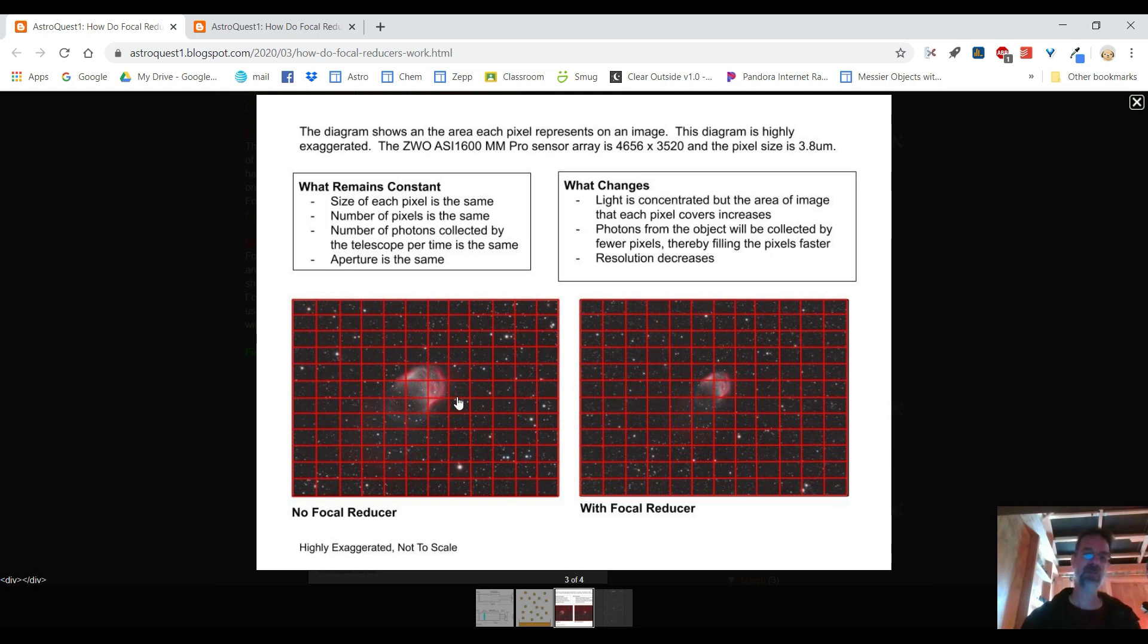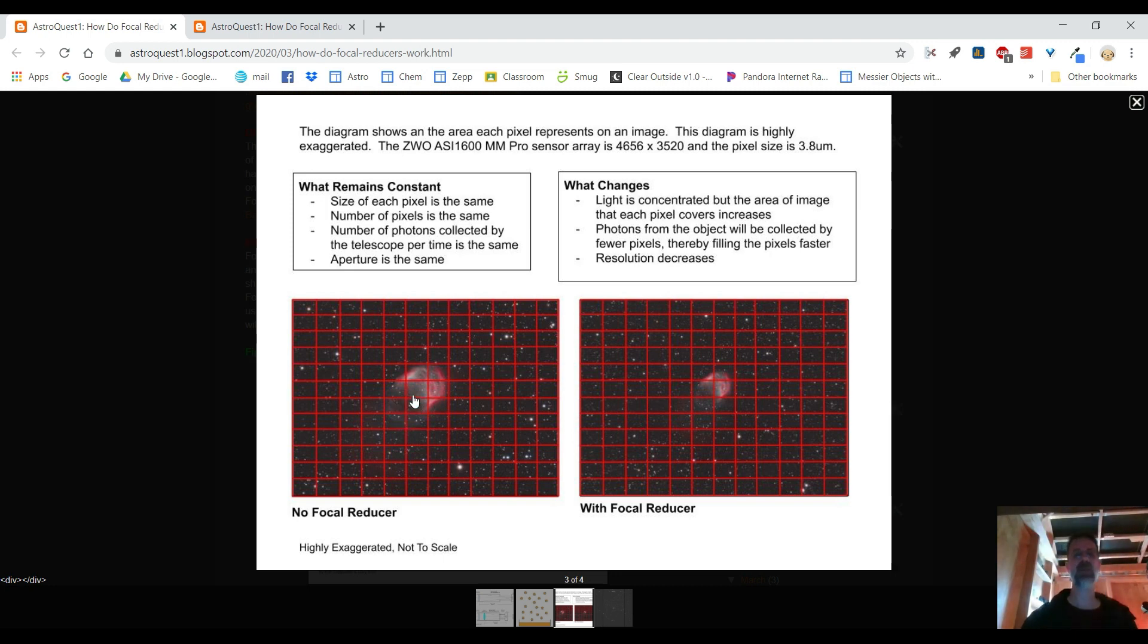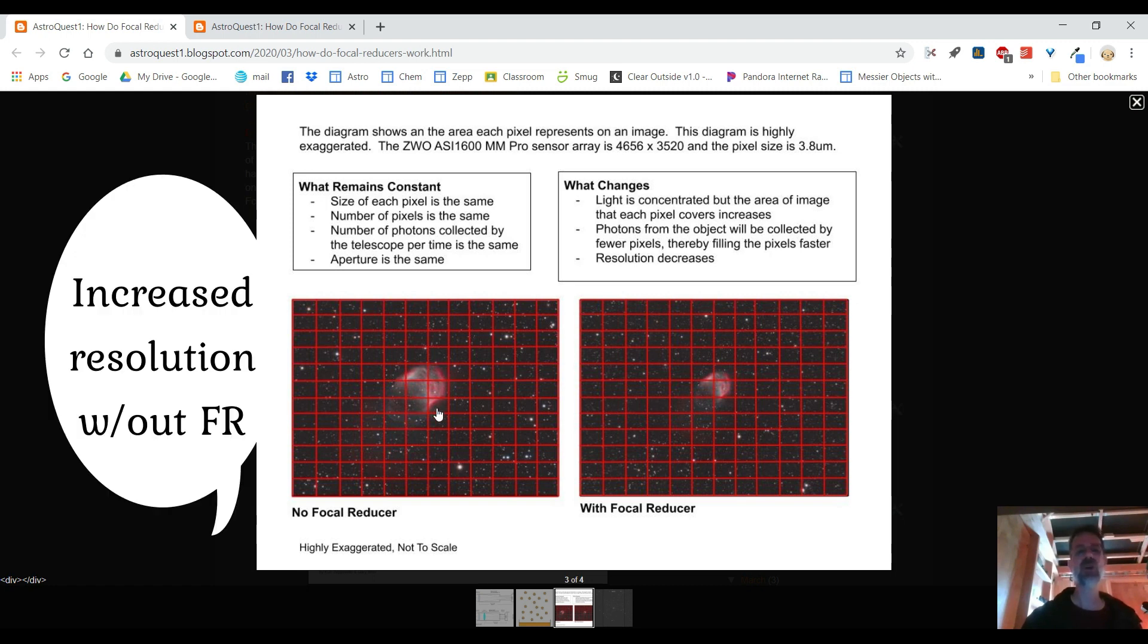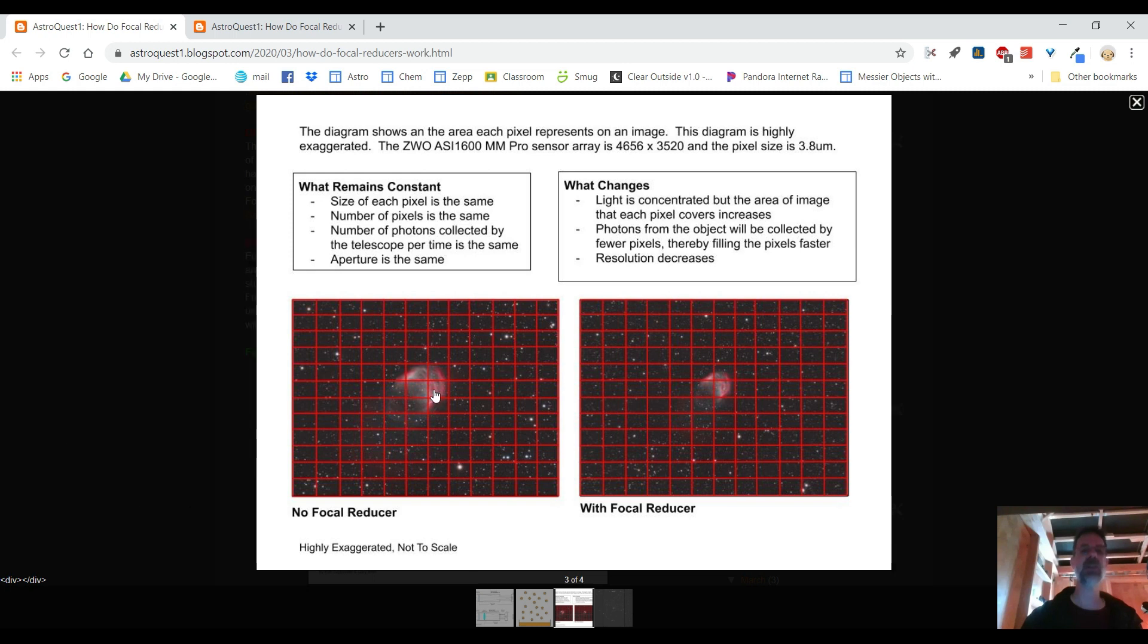Without the focal reducer it's taking up one two three four five six seven eight nine maybe ten pixels in this highly exaggerated not to scale drawing diagram. So without the focal reducer you're getting more detail because your pixels are the things that are giving you that detail.